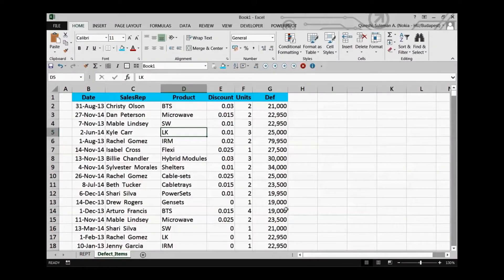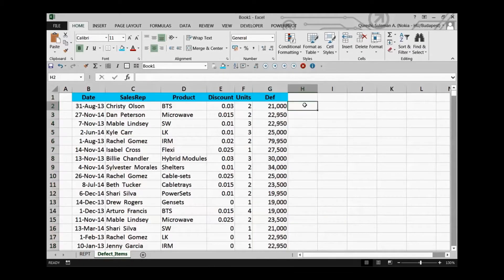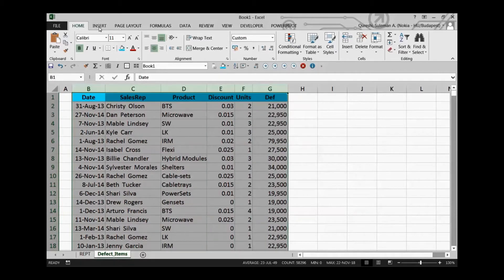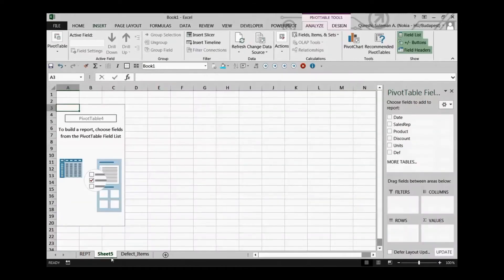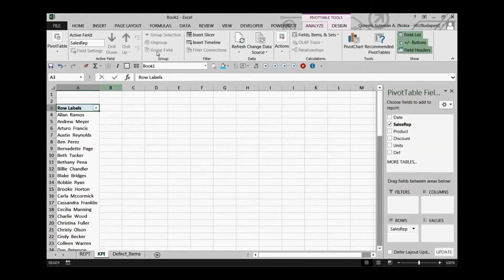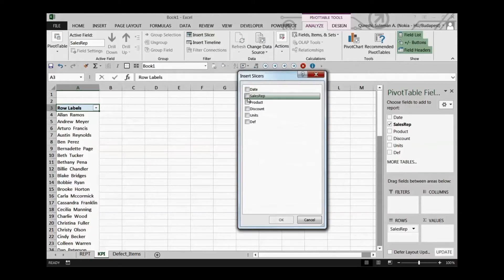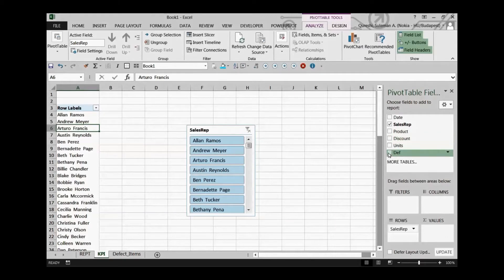For an example, I've taken this data set — you can see certain sales representatives and they have some defects reported. We will see which sales representatives have more defects and who has good performance. I'll select a pivot table quickly, rename it to KPI, and now this is our KPI tab. I'll select some sales representatives — you can see them over here — and I'll insert a slicer to quickly navigate the sales representatives.